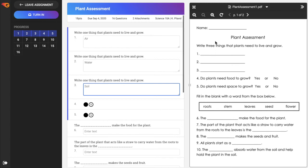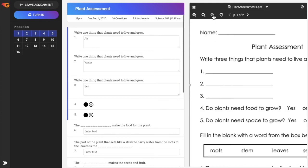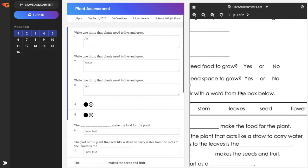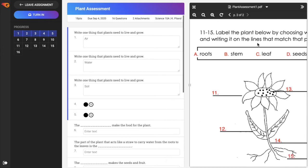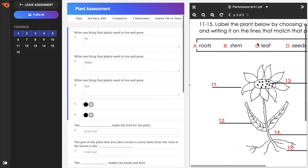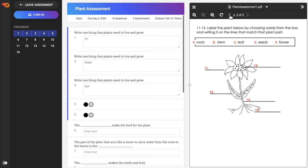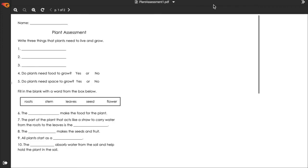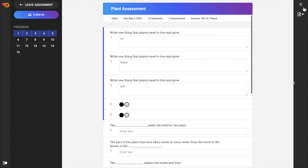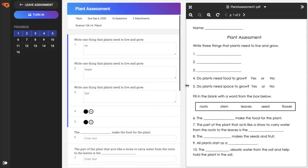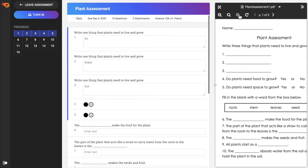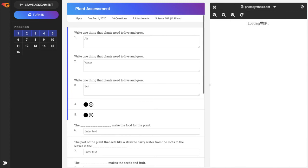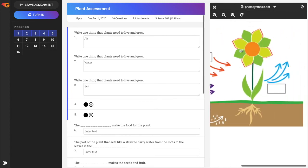Attachments will display to the right if they have been included for the assignment within the student portal. Use the assignment controls to make adjustments as needed, such as enlarge, reduce, and rotate. If there are multiple pages for the attachment, use the arrows to navigate between pages. Use the full screen button to show attachments in full screen and the collapse arrows to hide the attachment. If multiple attachments are available, select the attachment title to switch between documents.